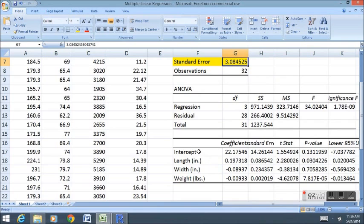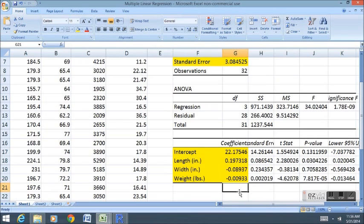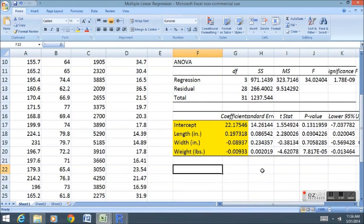We also get the Y intercept as well as a number of slopes here. Notice that because we have three X variables, we're given three slopes. To come up with a prediction for Y, we need to use all three of these slopes in our formula. So our formula is a little bit more complicated.